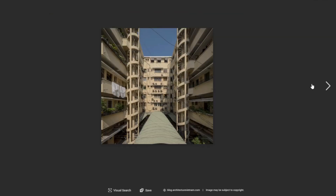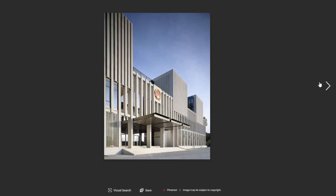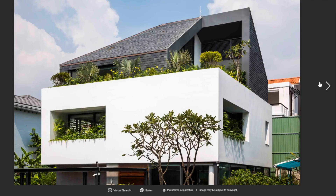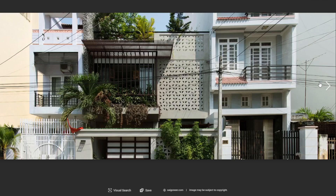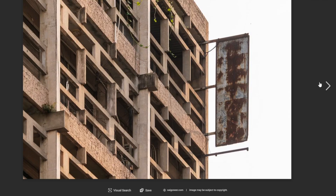One of the most significant architects of this early modernist movement was Nguyen, who was educated abroad before returning to Vietnam to work on numerous public buildings, including the Hanoi Medical University in 1960 and the Saigon Tax Trade Center in 1993. His designs were characterized by clean lines, simple forms, and use of natural light.